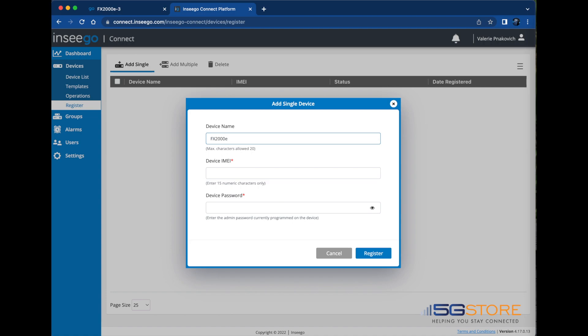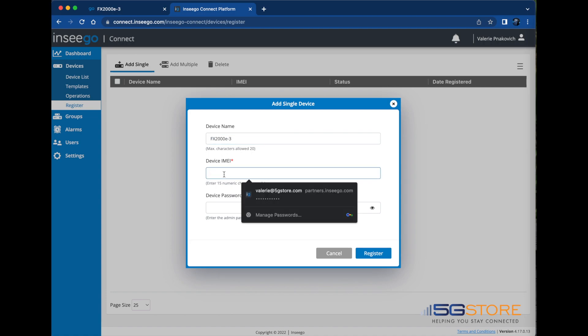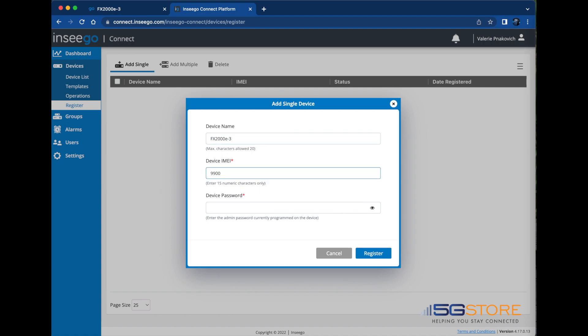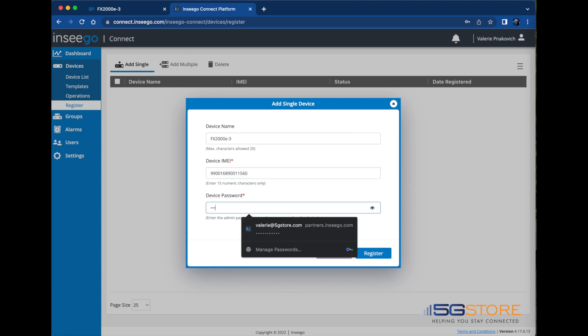A unique name to identify the device, the device's IMEI number, and the admin password that is currently configured on the device. After you finish filling all this information in, click the Register button at the bottom.